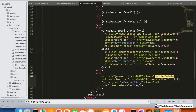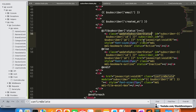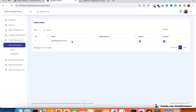In the same way, we use the 'updateSubscriberStatus' jQuery function to toggle the status active or inactive. Based on the CSS class, if the status is active it will be made inactive, and if inactive it will be made active.